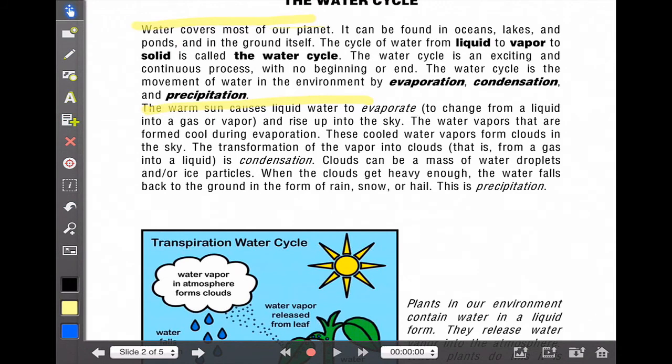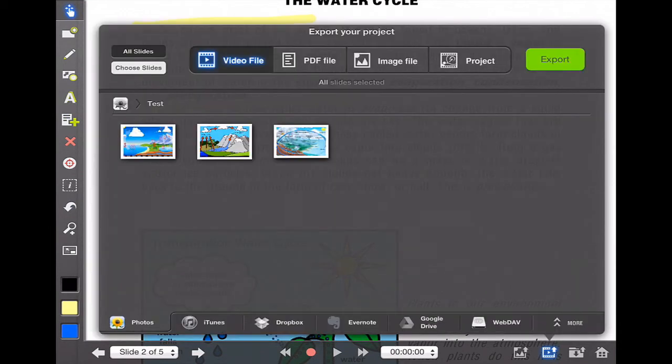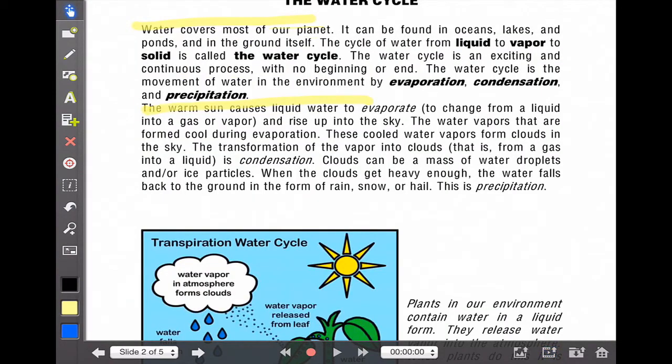The same with the importing from Google Drive, I also now have that ability to send it right back out to Google Drive. So again, I have the option to export to movie roll. I have the option to export to YouTube and I have the option to export to Dropbox, Evernote, Google Drive, or a webdav. Again, a really versatile tool.